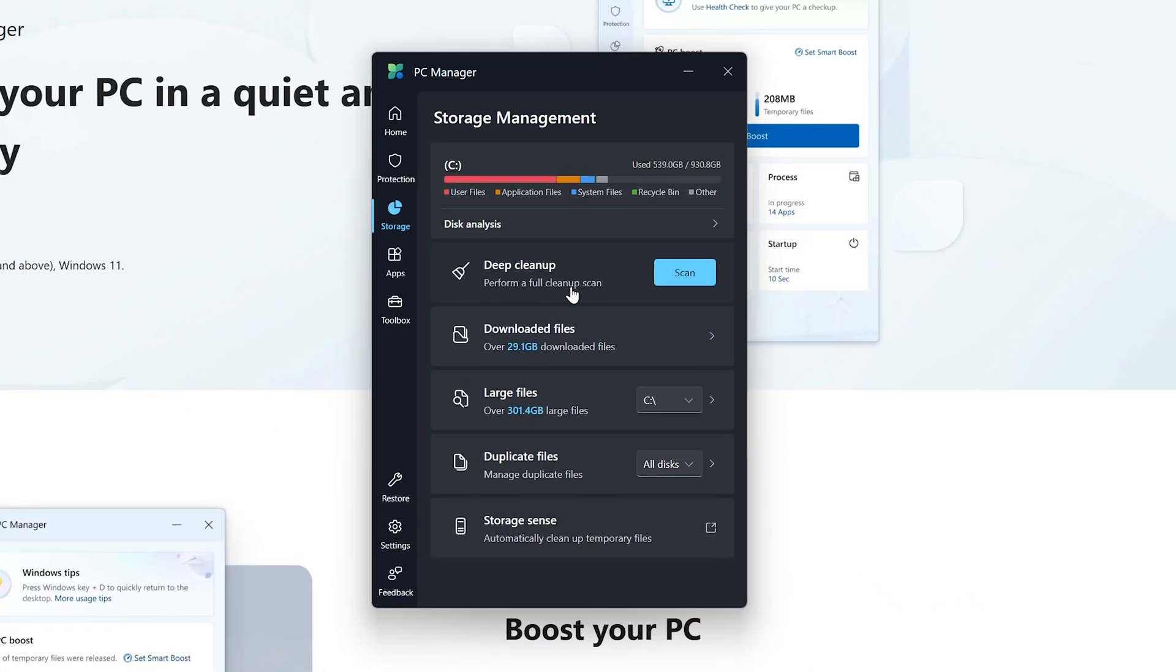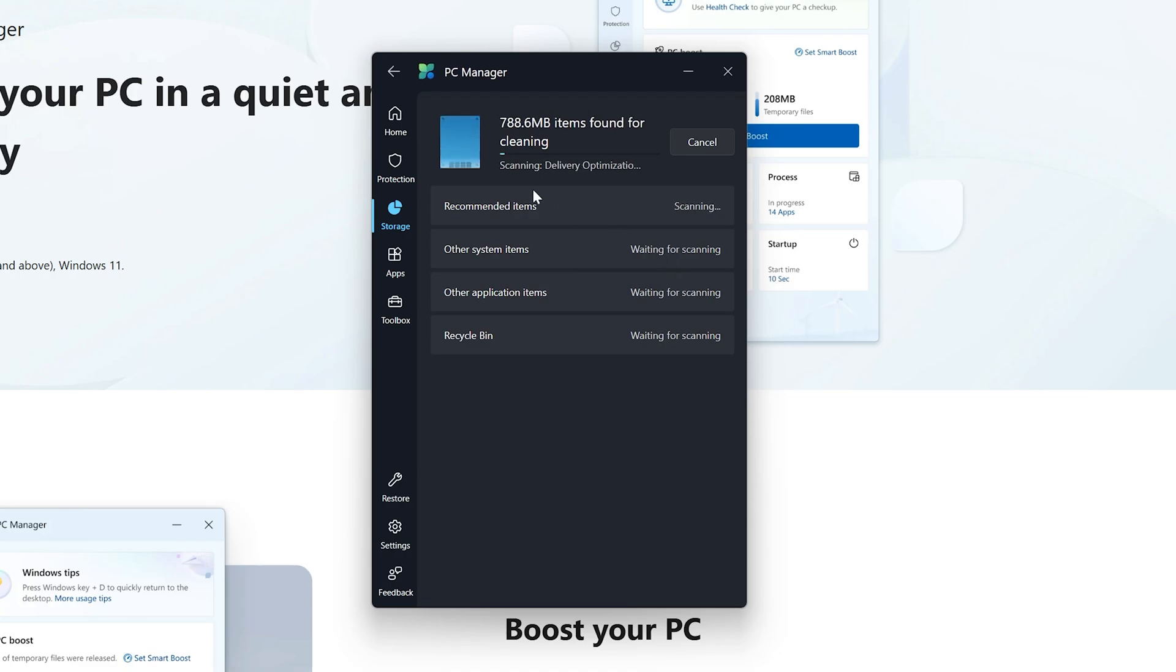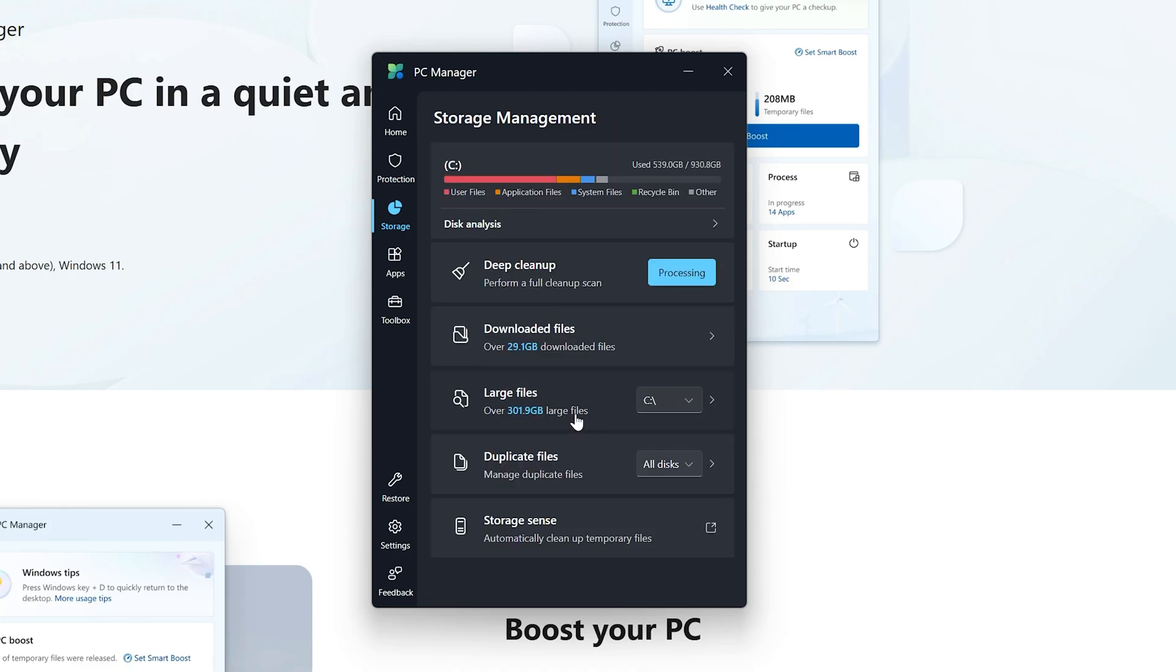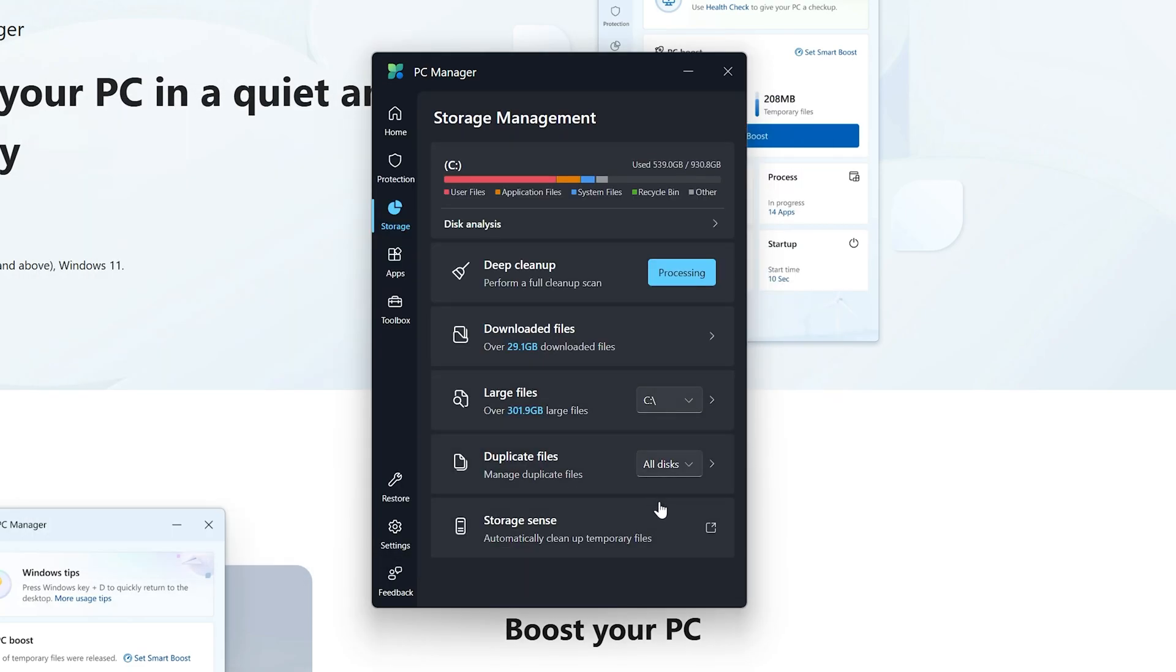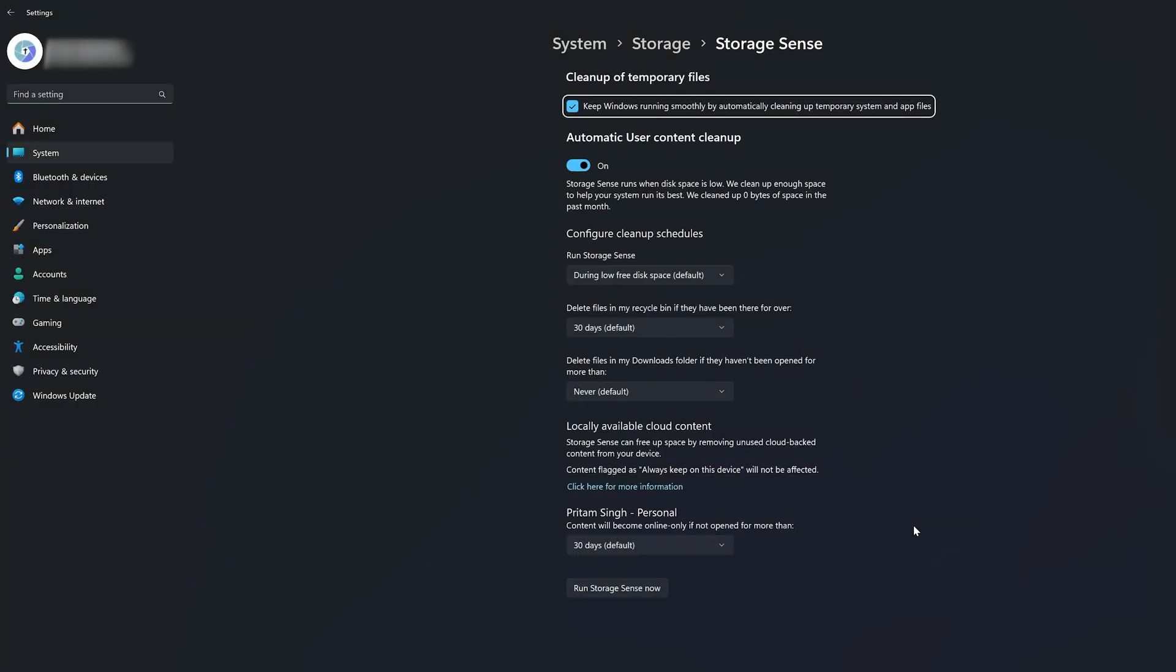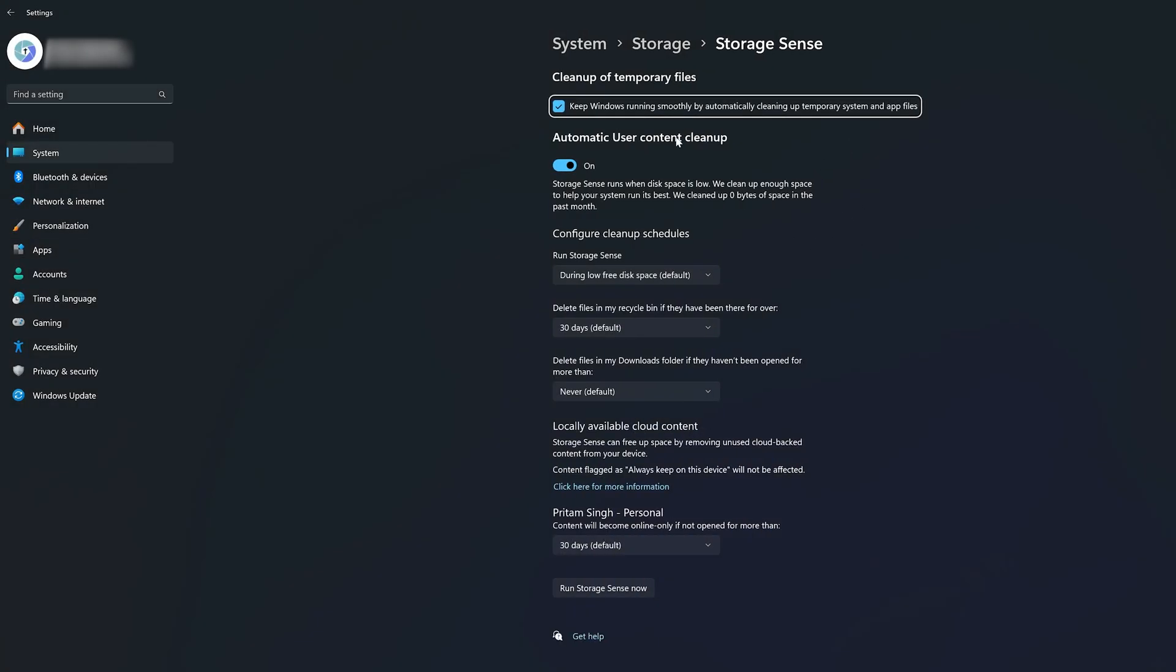As I said, we can also perform a deep cleanup which is really nice. Apart from this, the software also gives you the ability to find and scan duplicate files so you can delete the duplicate data.